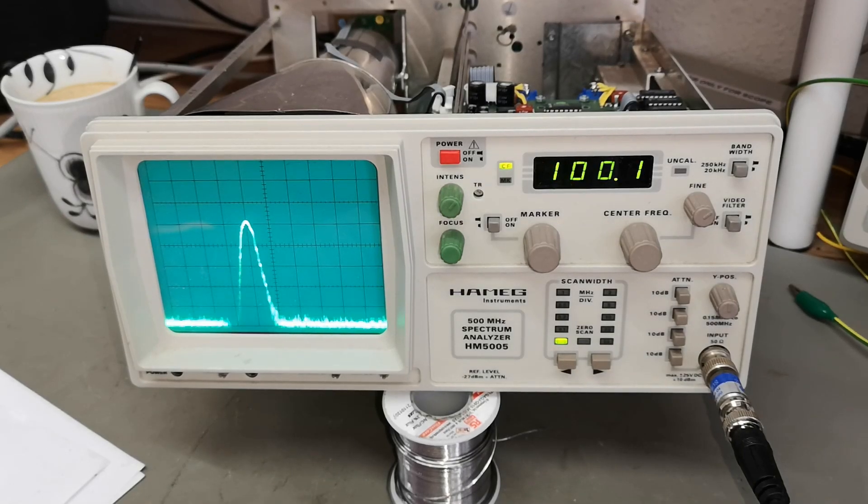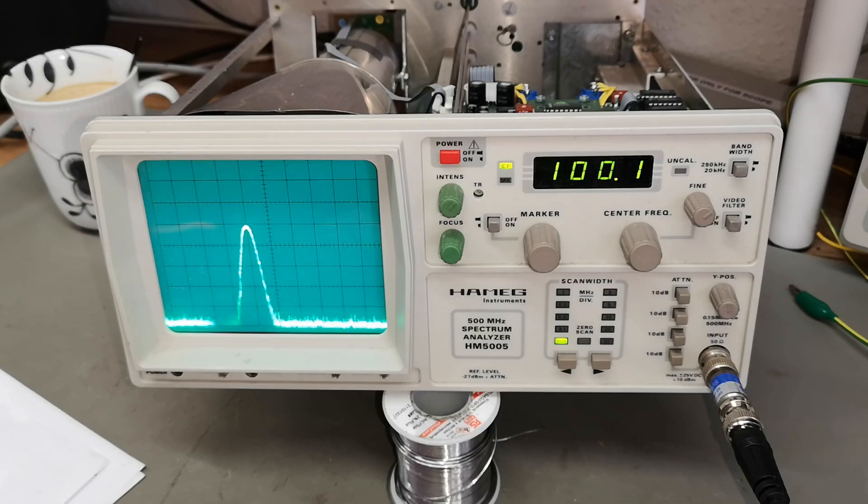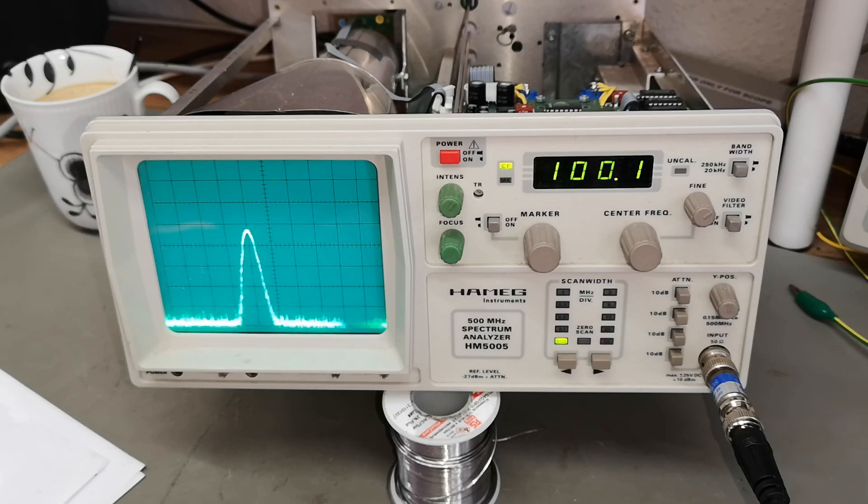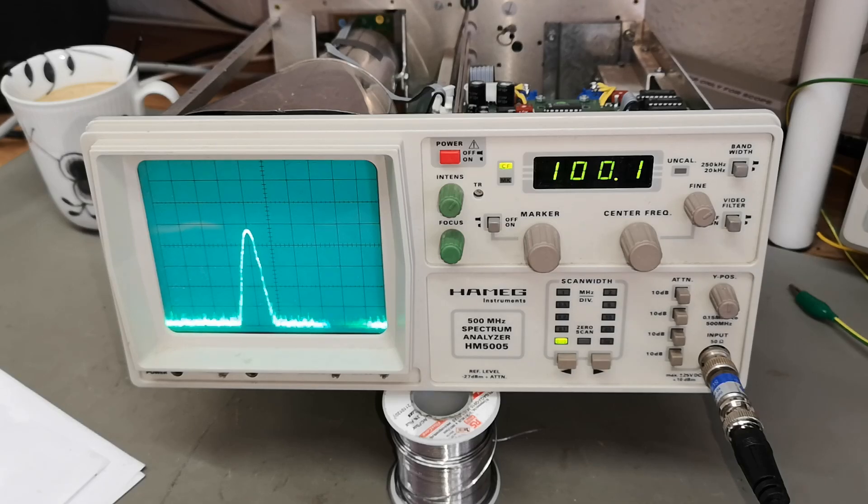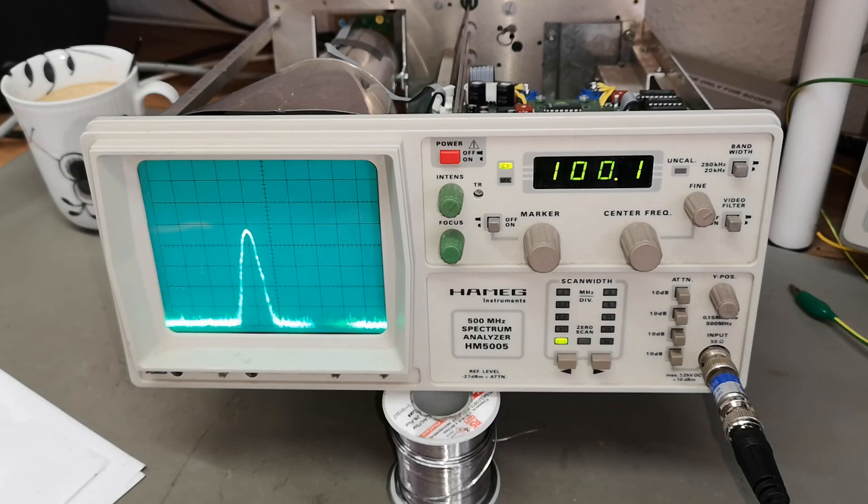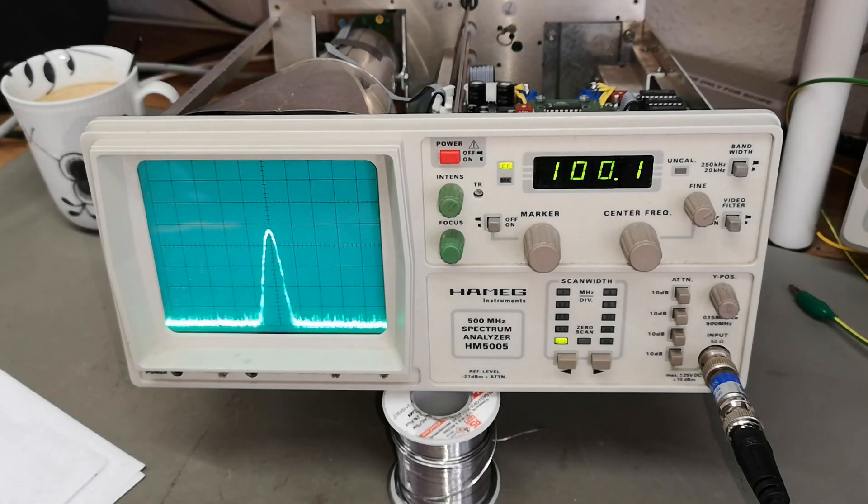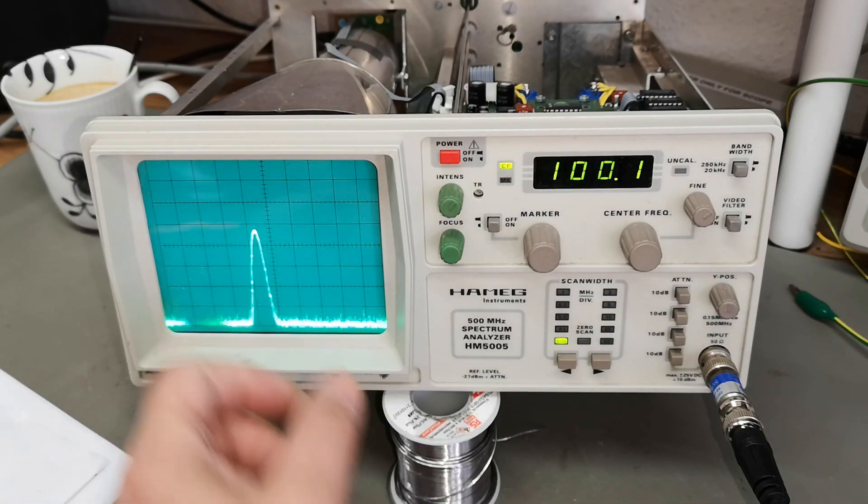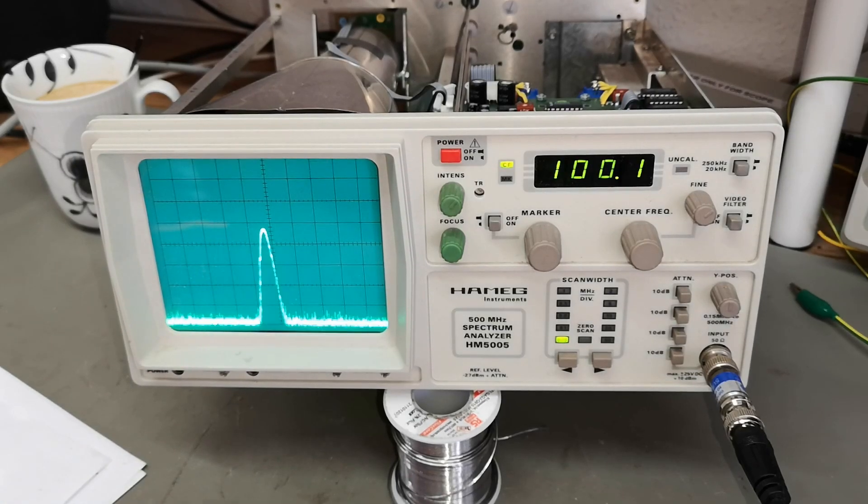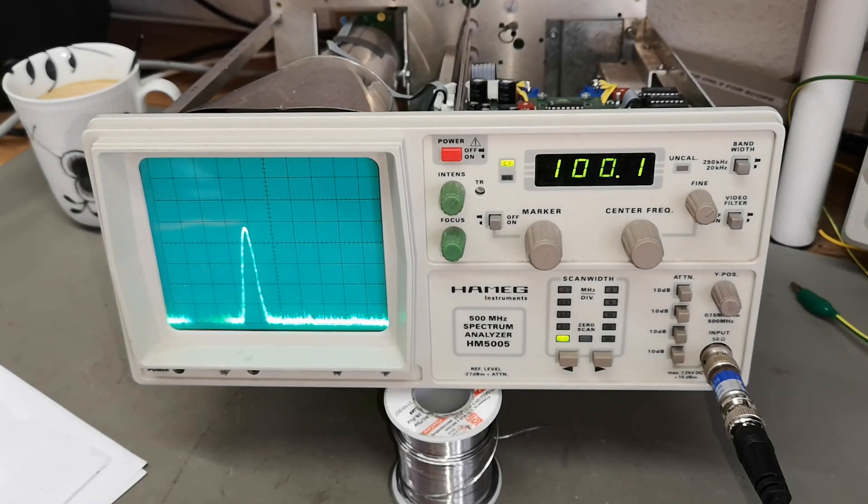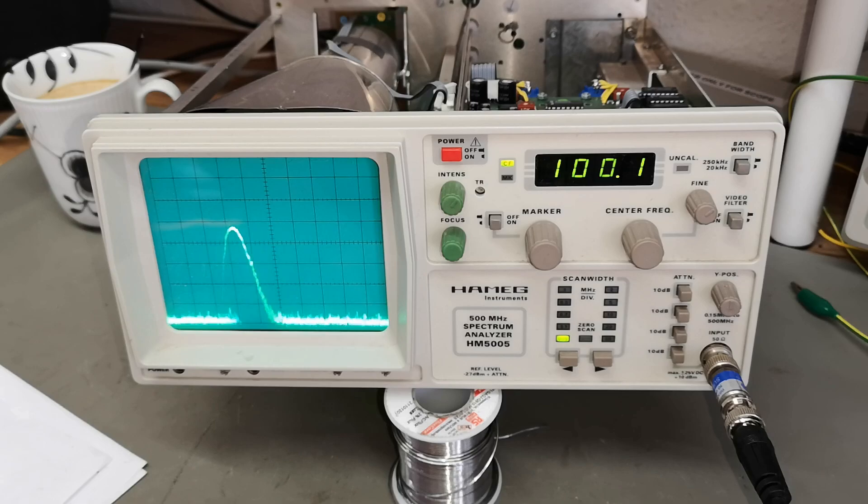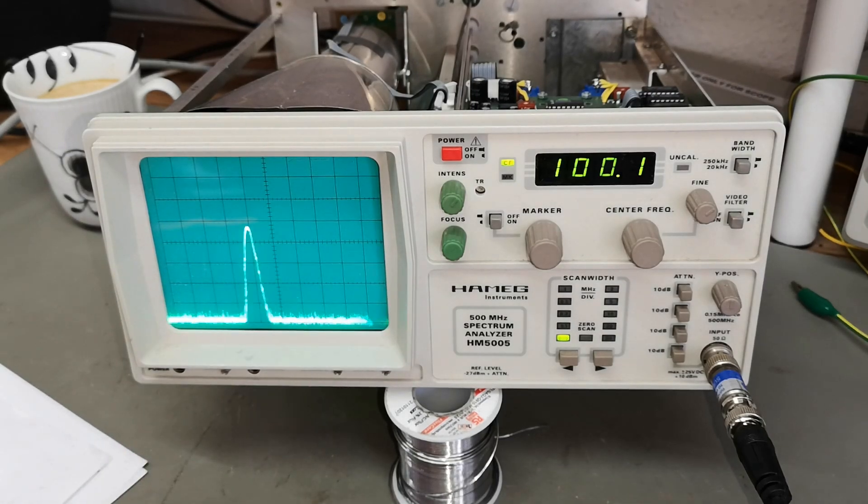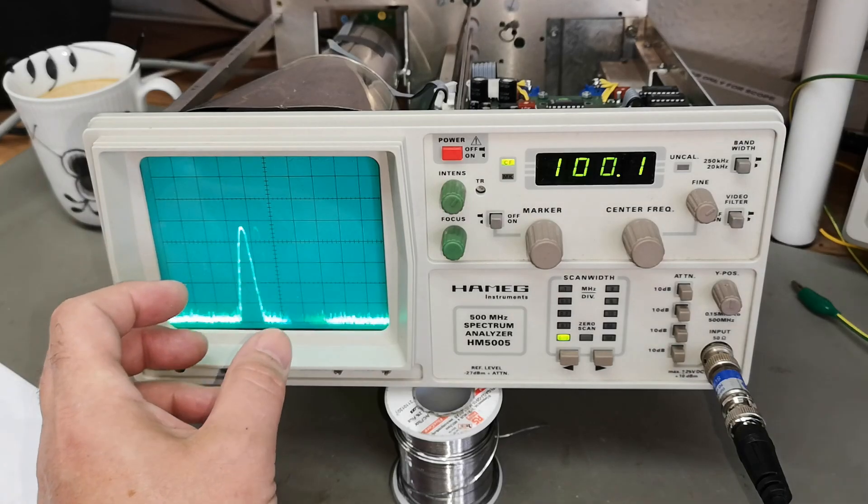That is AM. How about we try some FM deviation? We should change the frequency. Let's go to 50 hertz. See, that is 50 kilohertz of FM modulation and that is 50 hertz and then it goes like that.